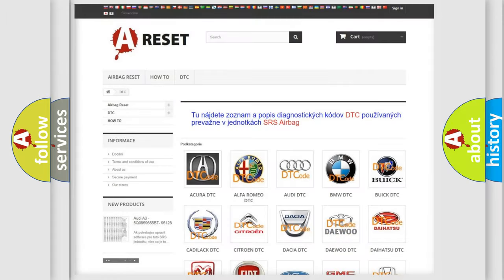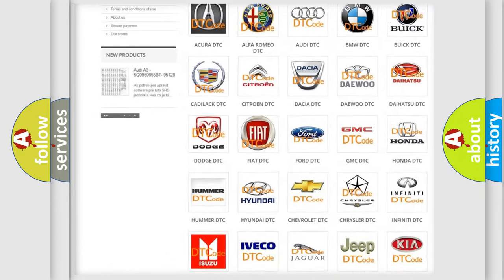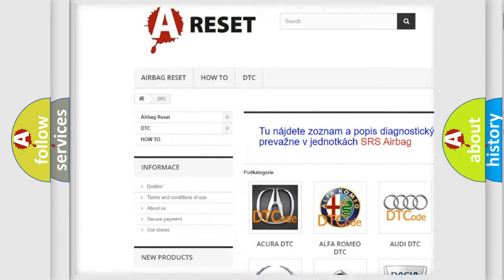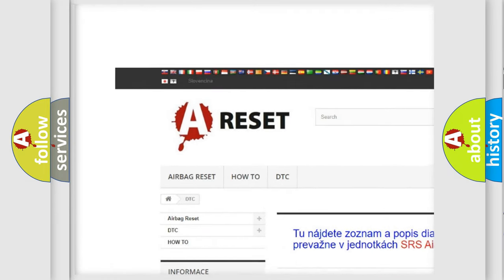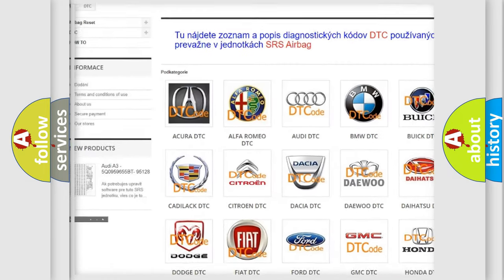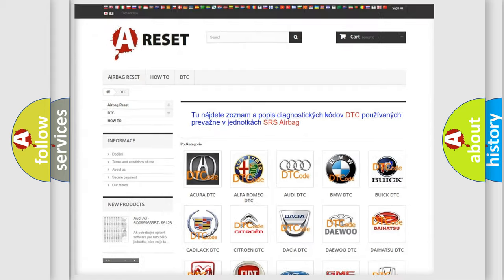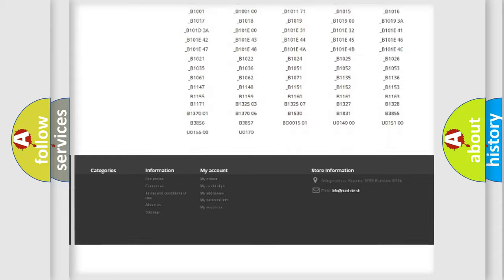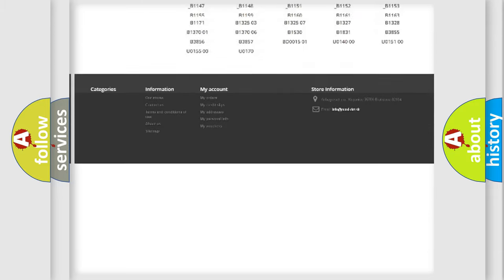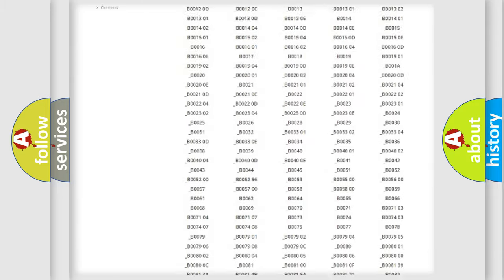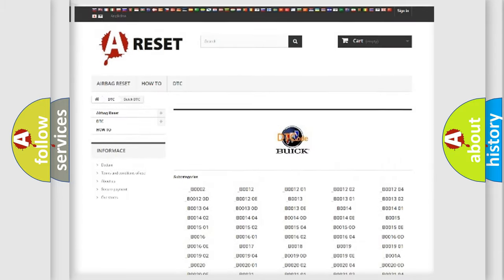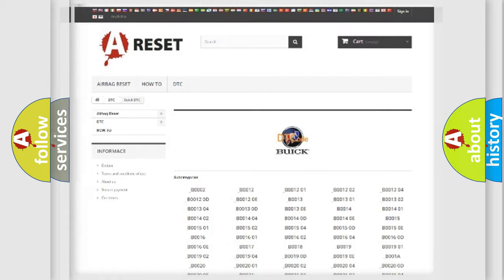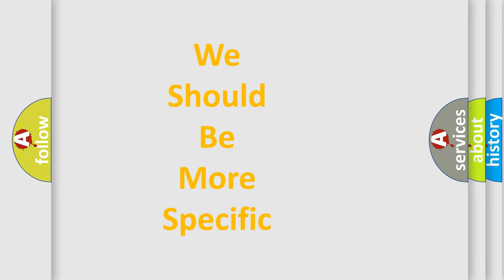Our website airbagreset.sk produces useful videos for you. You do not have to go through the OBD2 protocol anymore to know how to troubleshoot any car breakdown. You will find all the diagnostic codes that can be diagnosed in Buick vehicles, and many other useful things.